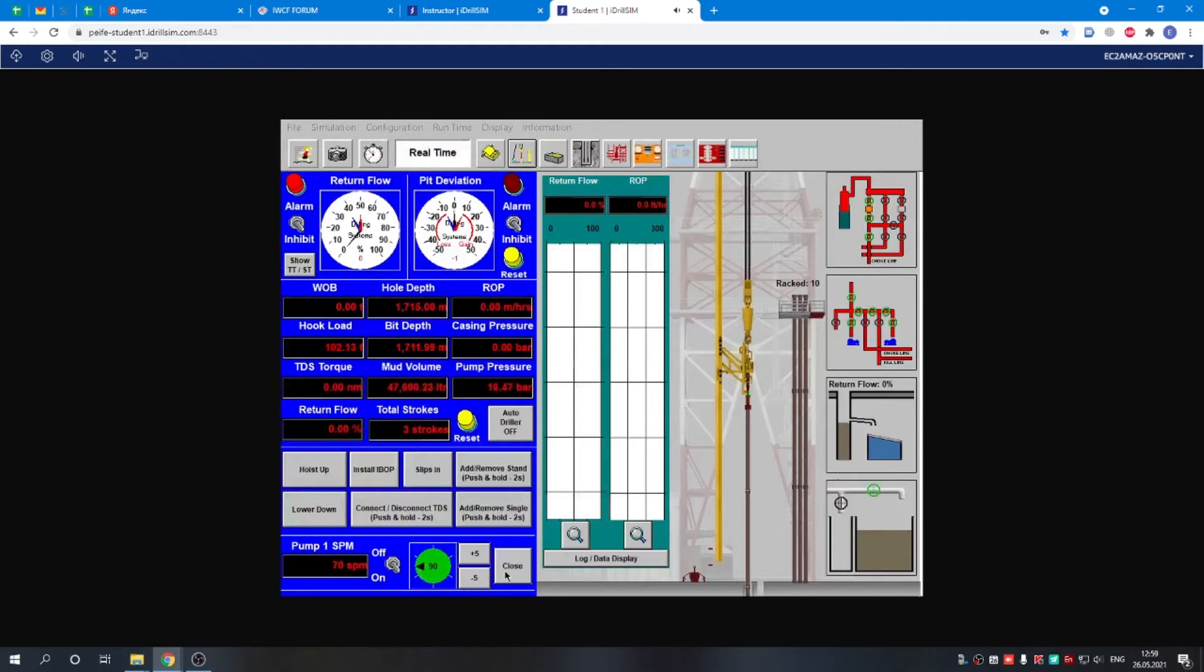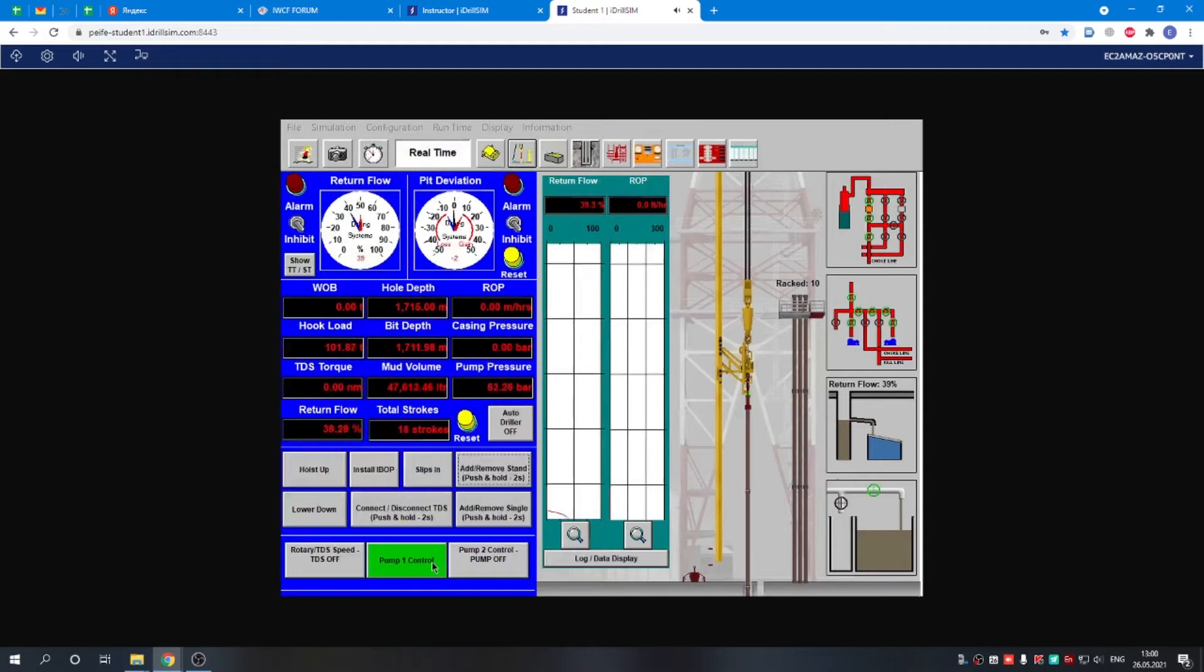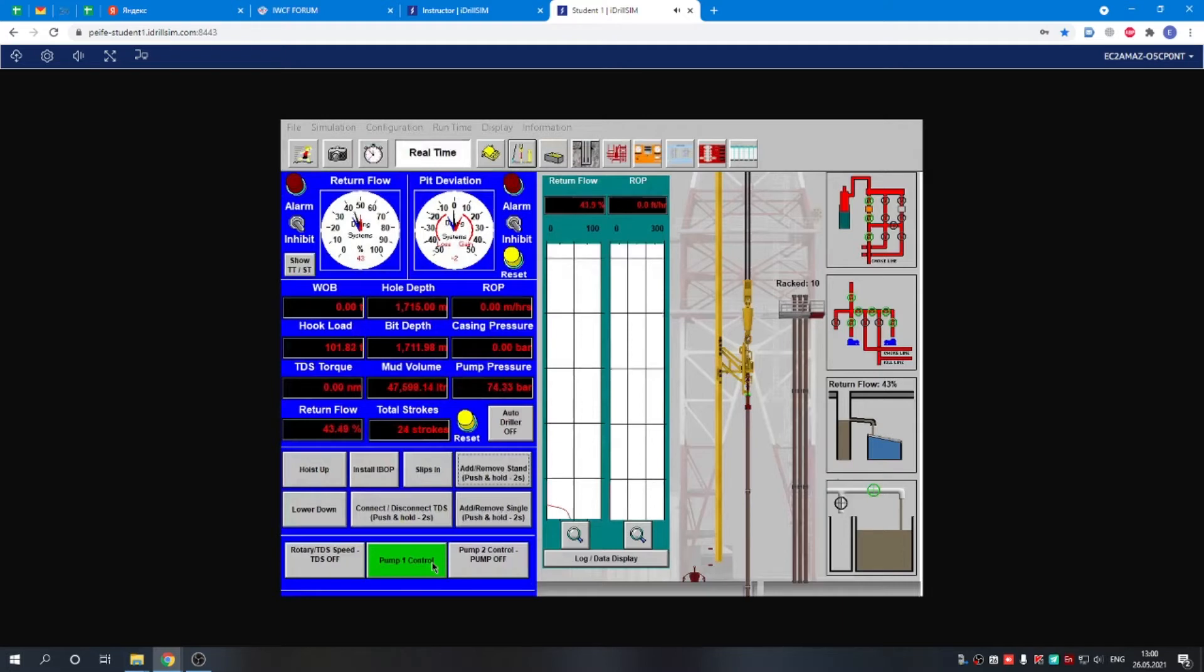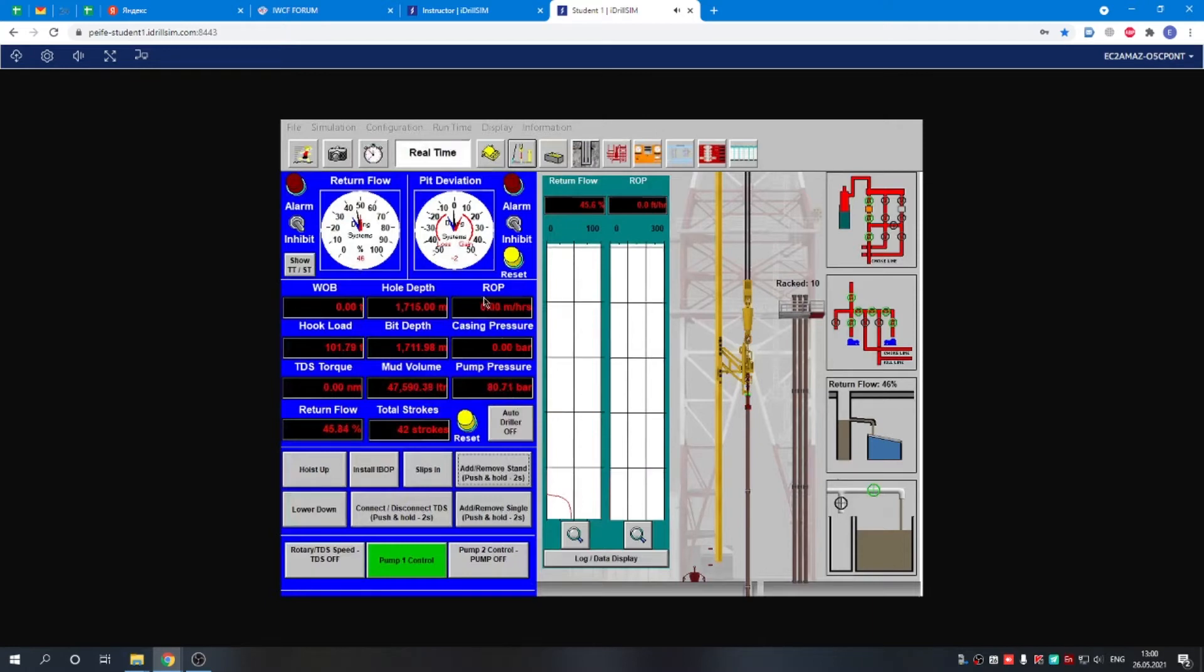After we brought it to the work speed, we can adjust the alarms, but we just need to wait for the return flow to stabilize and the pressure to stabilize because it is influencing our alarms.